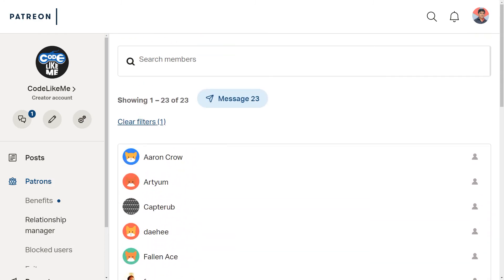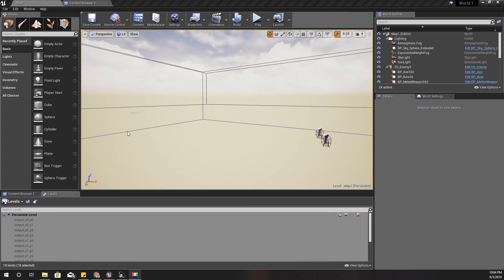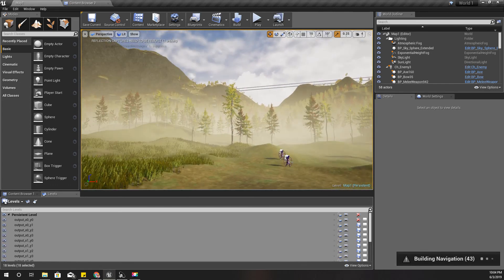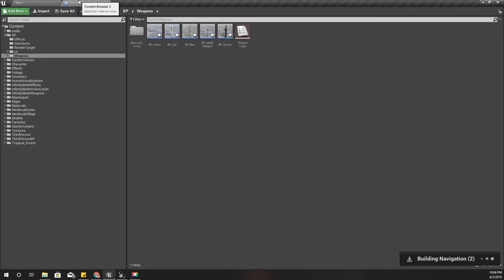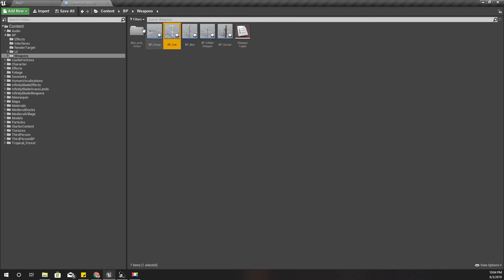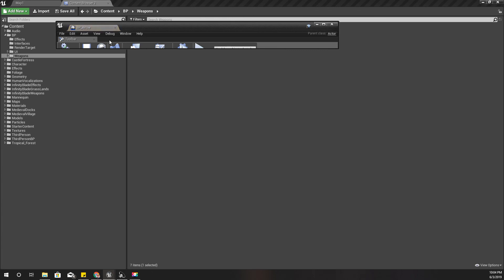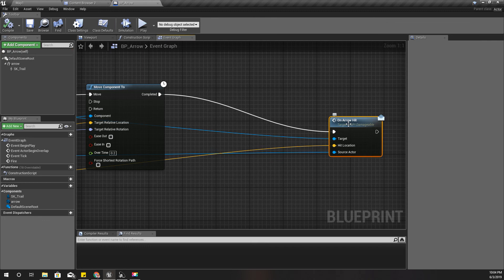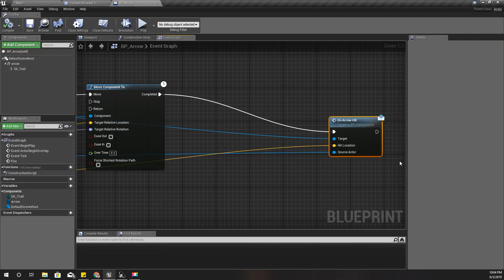So in order to make the arrow keep attached to the character, we need to attach this arrow object to the mesh of the enemy character. I'm going to do that in this BPI on arrow hit interface method that I have implemented in BPI damageable.